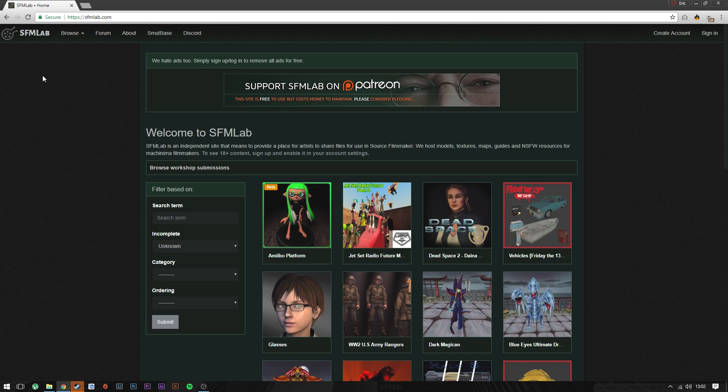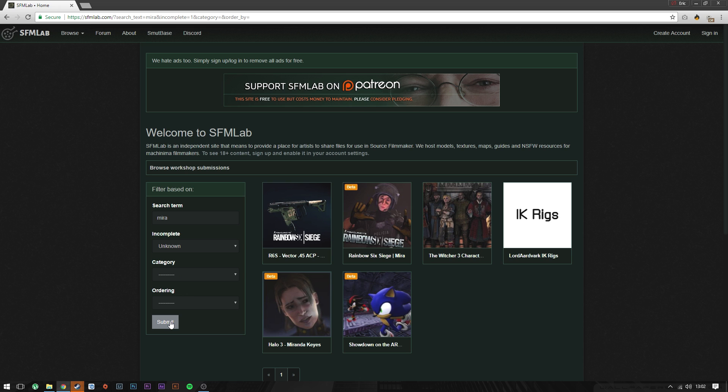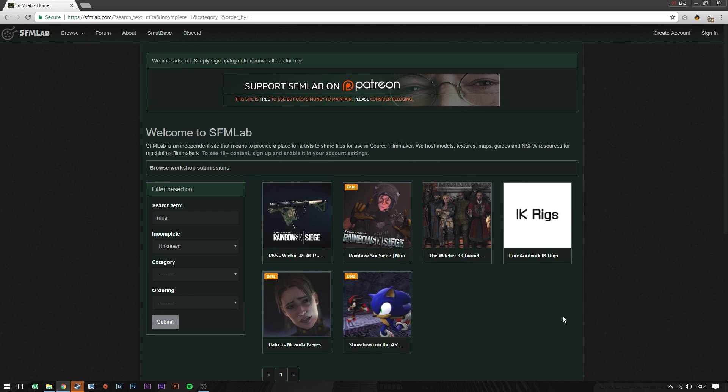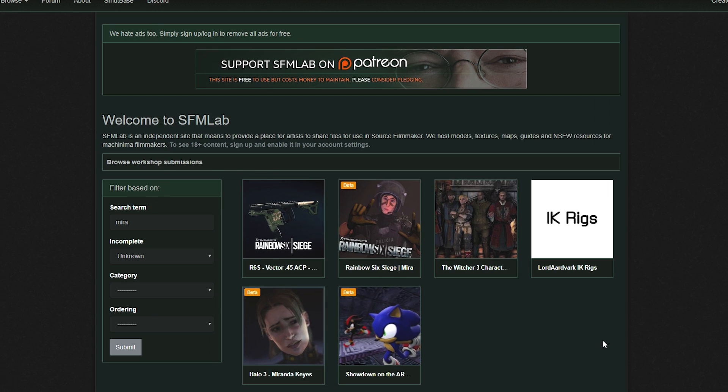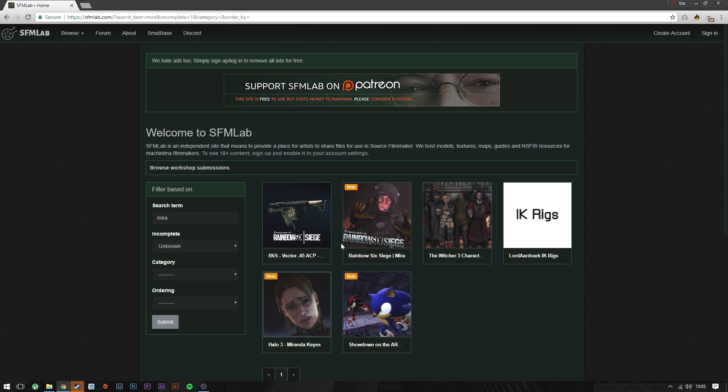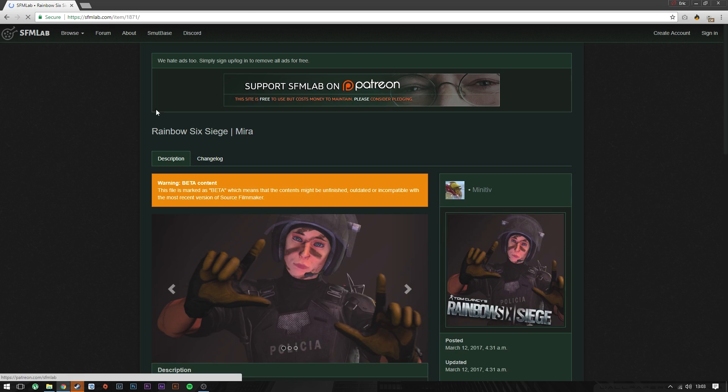So on SFM Lab, let's search for Mira because that's the one I used to make the dab picture. I'm actually really disappointed in myself for doing that. So this is where I downloaded my Mira model, so let's download it once again and just press on it so it opens up.